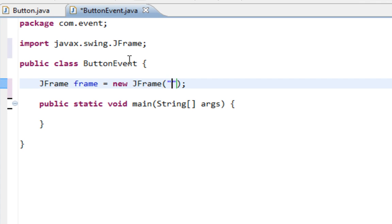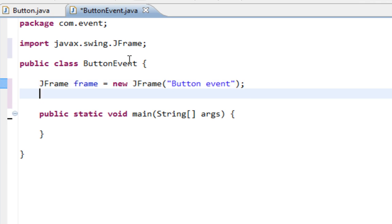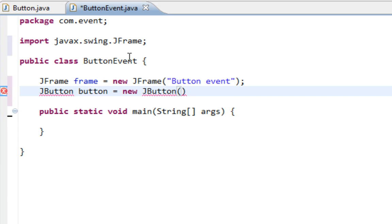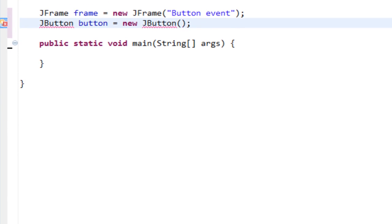And title will be like Button Event. And now let's make a JButton. Let's import JButton.